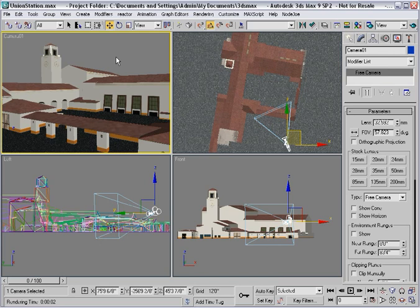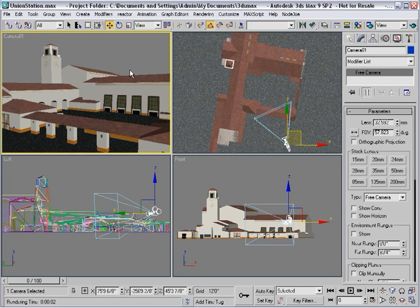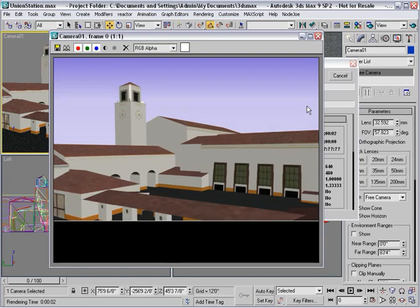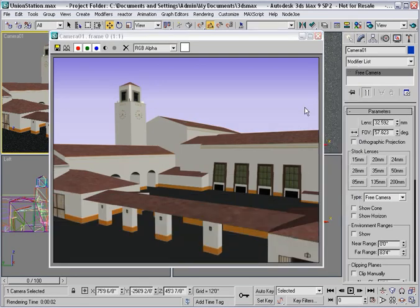For example, in this model, I'd like to focus the interest on this clock tower. And if I do a test render, you'll see that everything is in sharp focus by default.